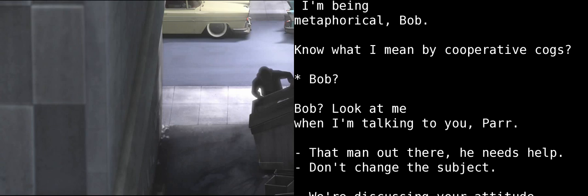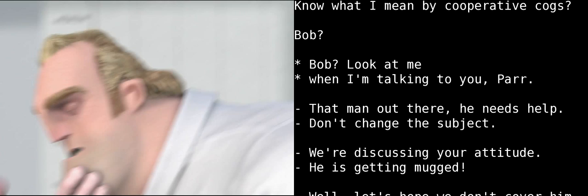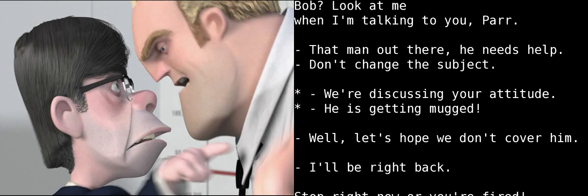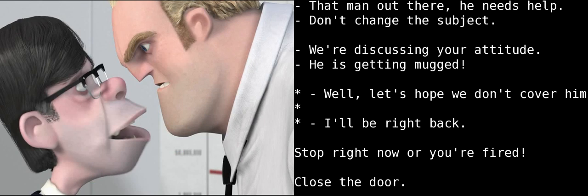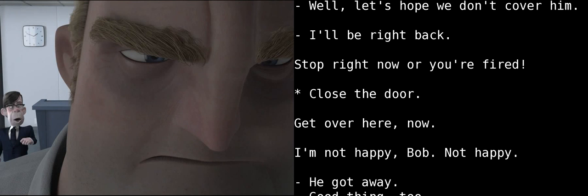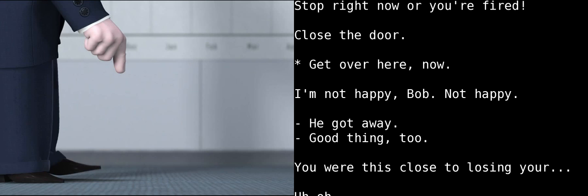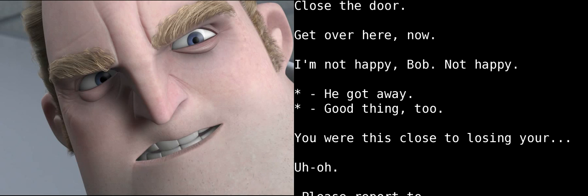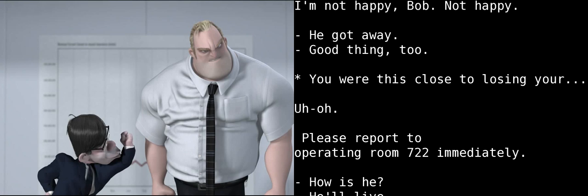Bob? Look at me when I'm talking to you, Parr! That man out there, he needs help. Do not change the subject, Bob! We're discussing your attitude! He is getting mugged! Well, let's hope we don't cover him! I'll be right back. Stop right now, or you're fired! Close the door. Get over here, now. I'm not happy, Bob. Not happy. He got away. Good thing, too. You were this close to losing your...